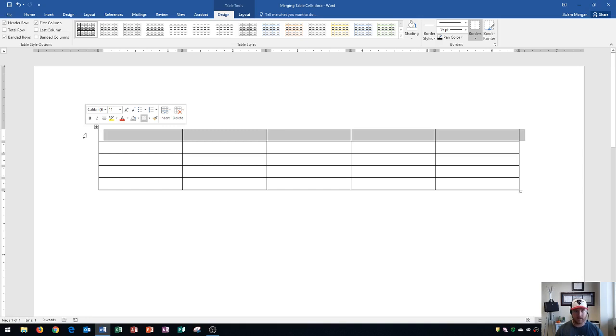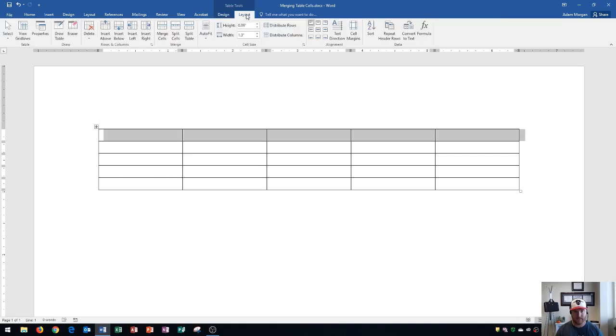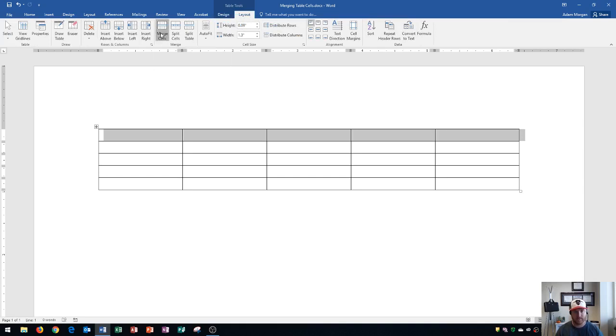And now with this table selected, we go up here to the Table Tools Layout tab. After you click on Table Tools Layout tab, you go to Merge Group and then you click Merge Cells. Okay, so now you're going to see that all of the cells are merged together. So they're all basically one cell.